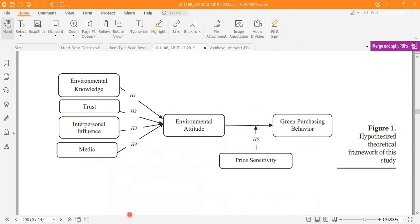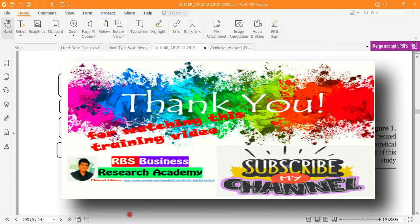I hope this video has been highly useful, especially for researchers facing problems finding relevant research instruments, questionnaires, or scales for their research work. Thank you very much for watching this video. Please share this channel with your friends, click subscribe, and if you like you can also leave a comment. Thank you very much.